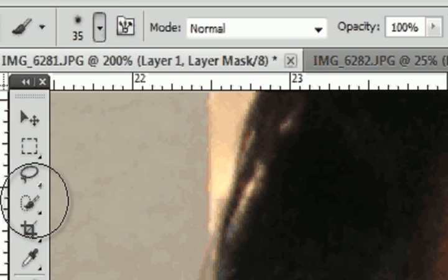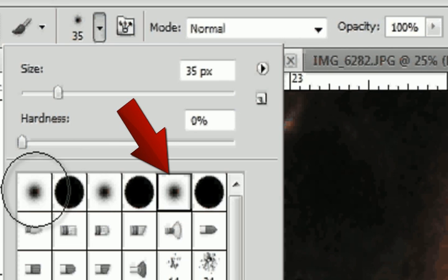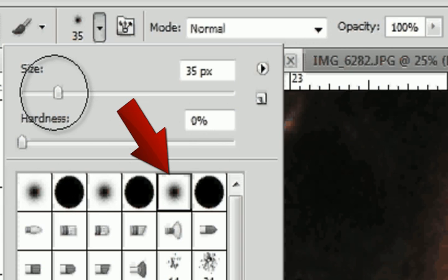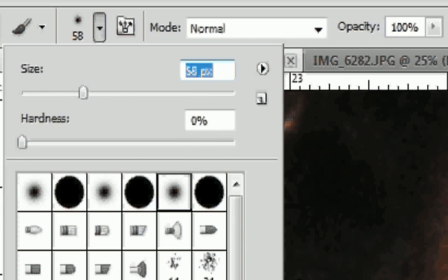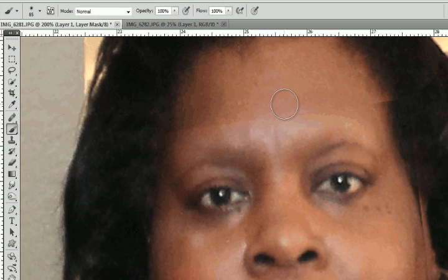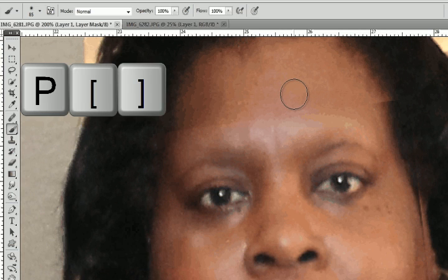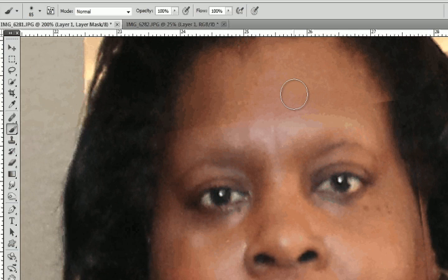Once you hit X, your foreground is black. Now use the Brush tool — or press B on the keyboard. I have it feathered; you can use a hard edge if you like, but I don't recommend it. You can adjust the brush size here, or use the left and right bracket keys — to the right of the letter P — with left making it smaller and right making it larger.